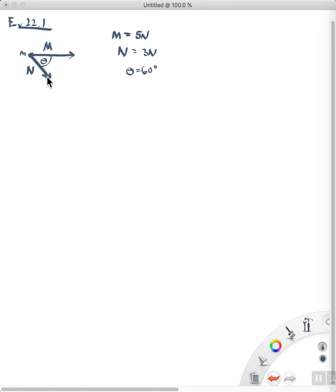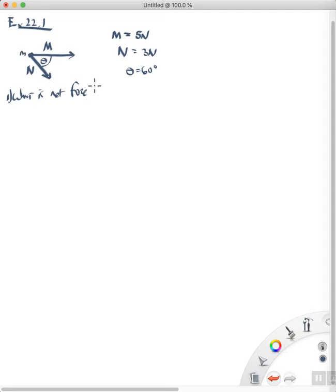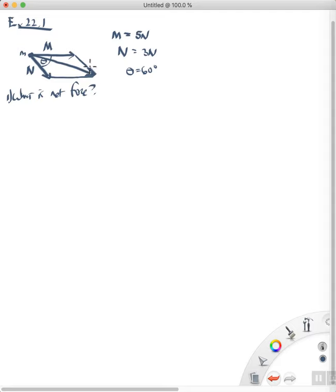Newton provides us with a technique for finding the net force. So first of all, what is the net force acting on the object? There are several ways to do this. The way that Newton explains is you draw a parallelogram, and then the diagonal right here is the net force acting on that object. How do we find what that net force is? There are several techniques.